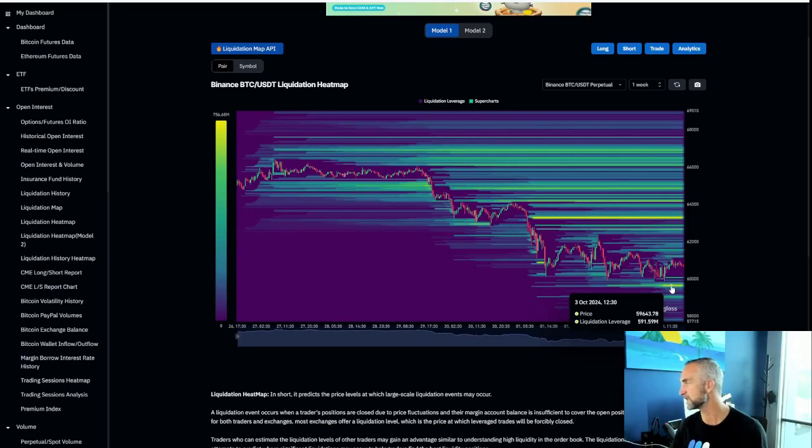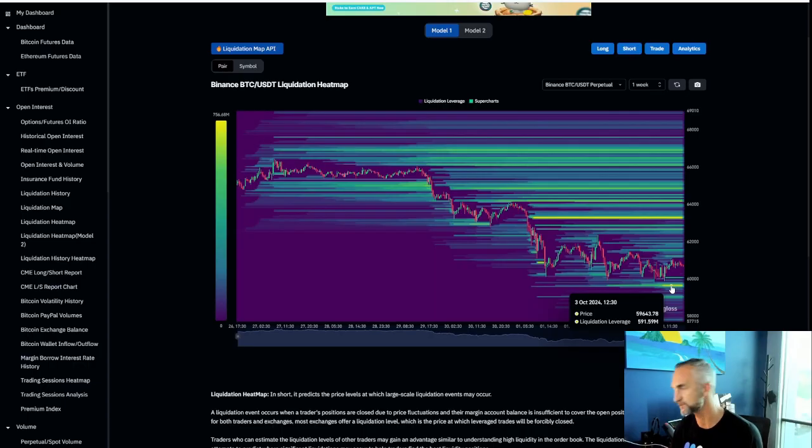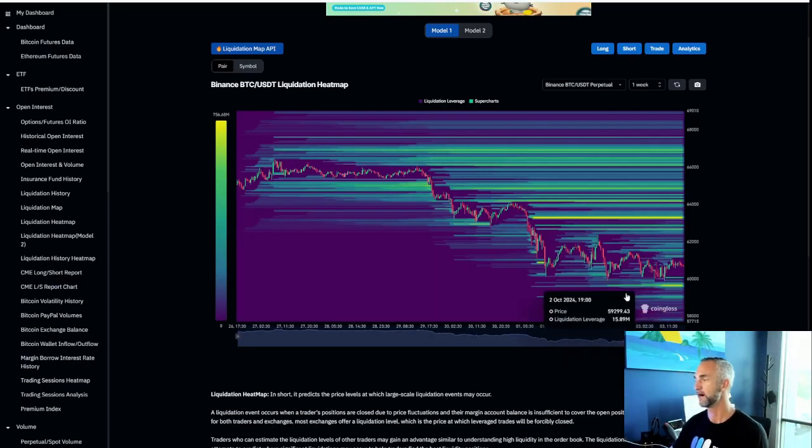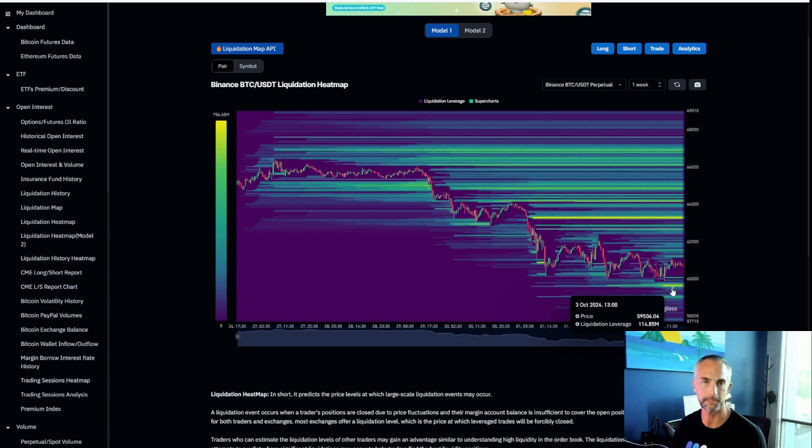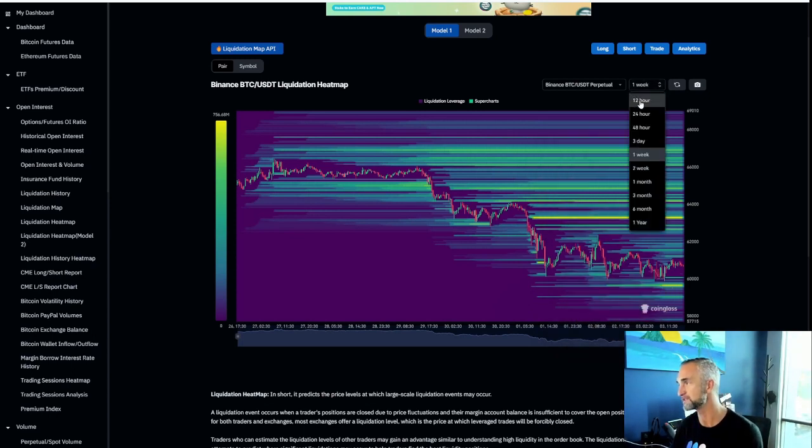Why on the shorter term time frames, this is important. If you are taking some trades, I've just found this very helpful as to where potential bounces could happen on the shorter term time frame. Again, that's on a weekly basis.